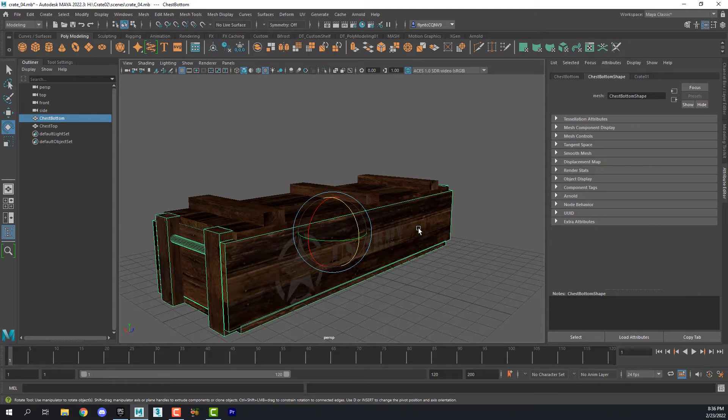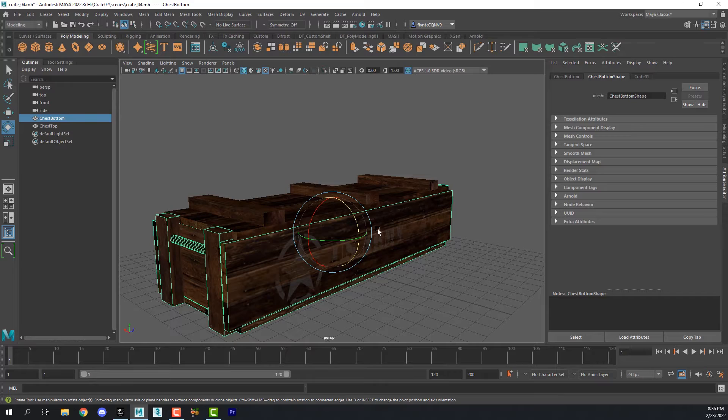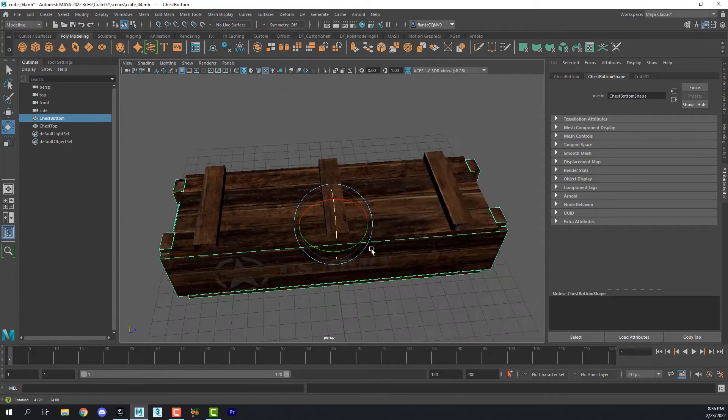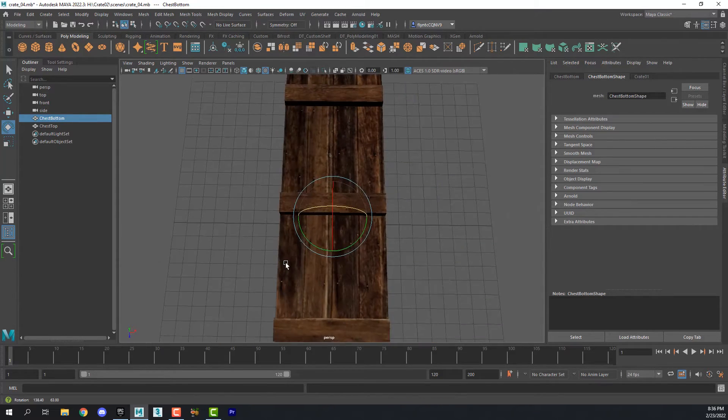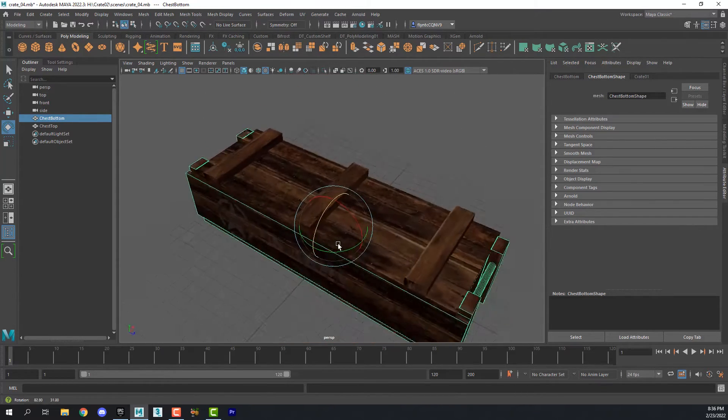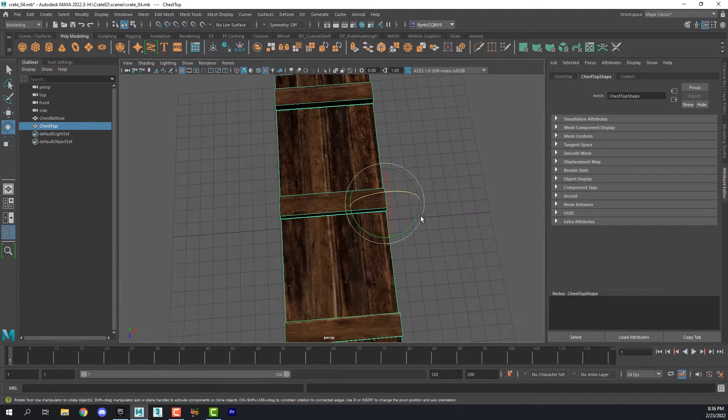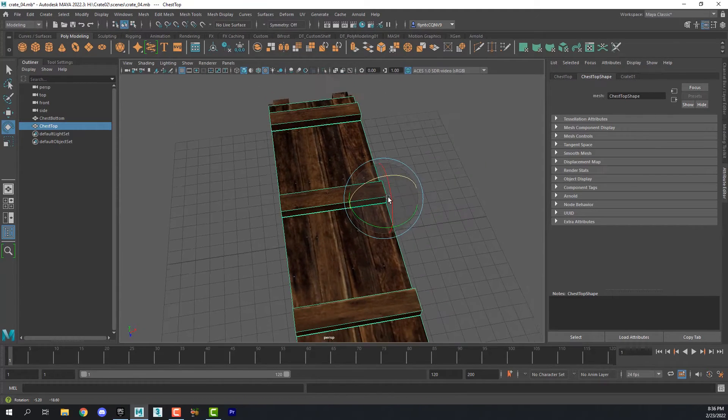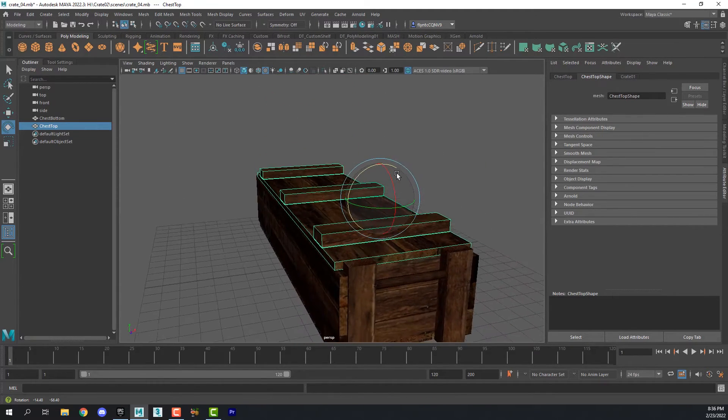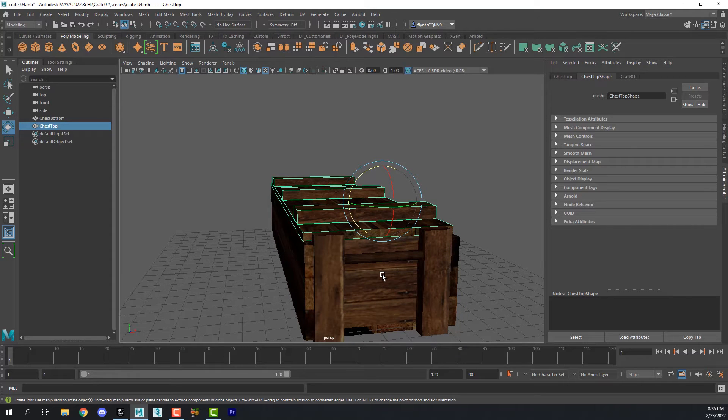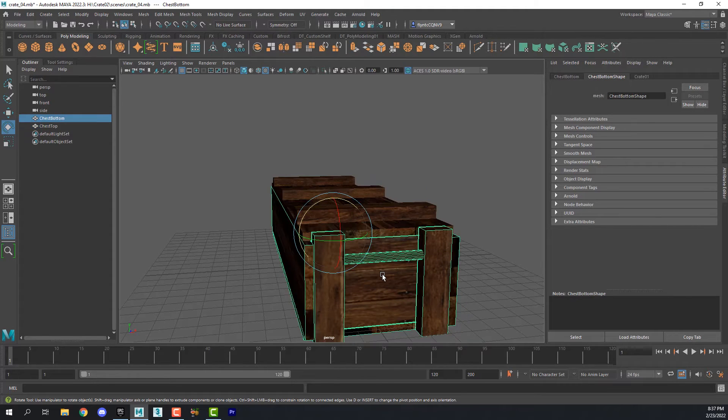Now if we were to export this now and bring it into Unreal, once it comes into Unreal the pivot point would be reset to the origin, the center of the 3D space. We want the pivot point to stay right here where we placed it. So we've got to do a couple of things before we export this for import into Unreal.